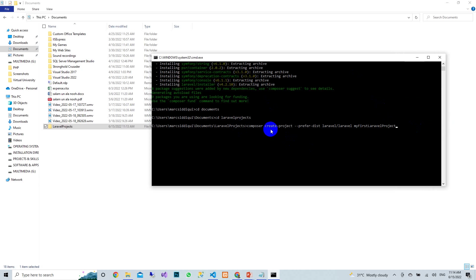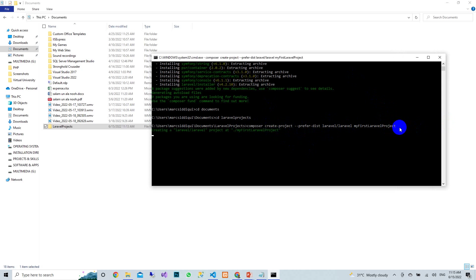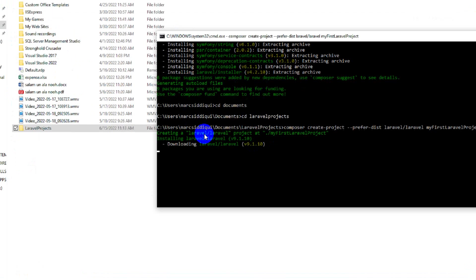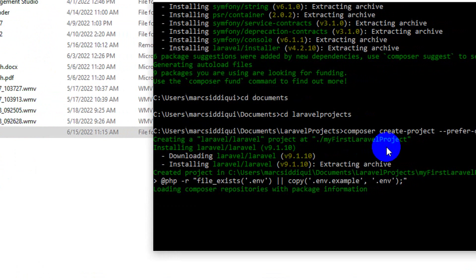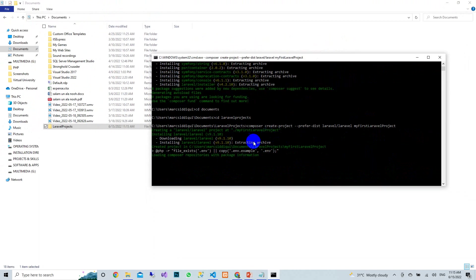Give the command to Composer: create-project --prefer-dist laravel/laravel followed by your project name, then press Enter. You can see the message 'Creating project at this path'. It will take a bit of time to download and install everything.